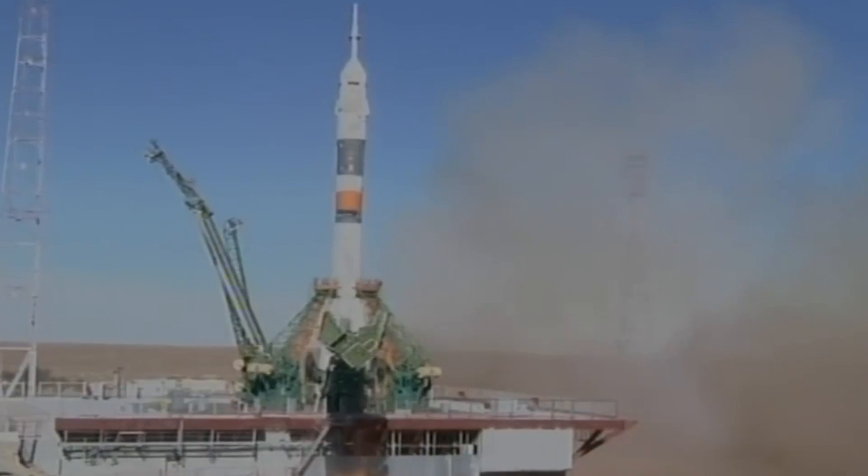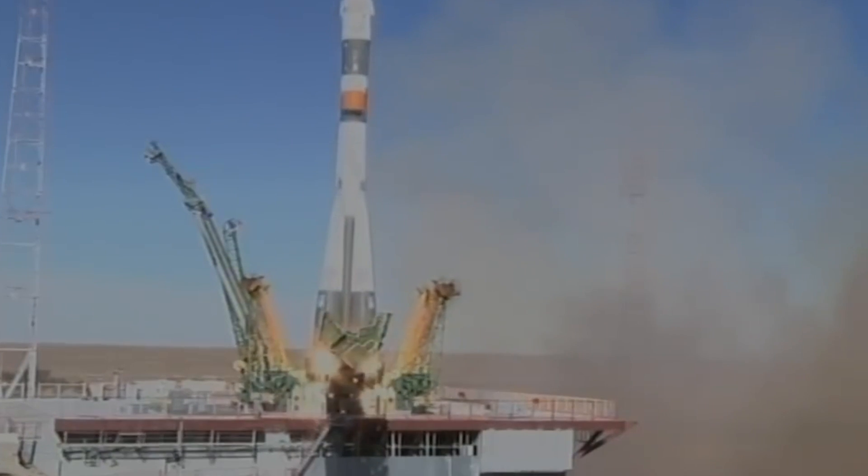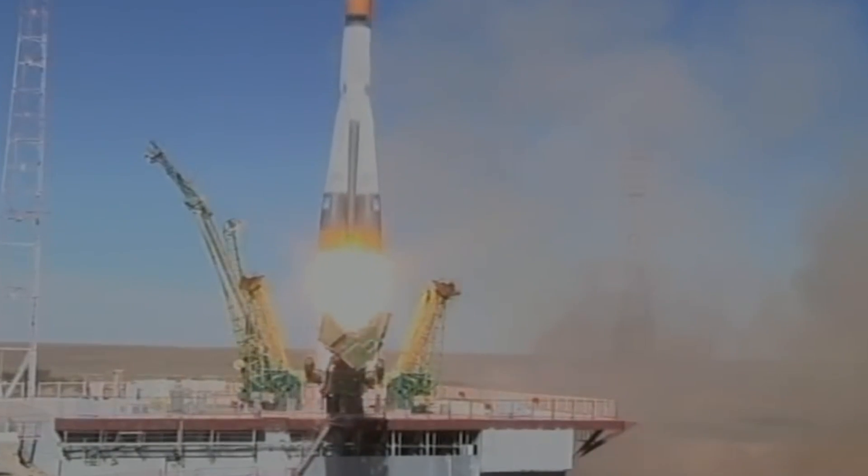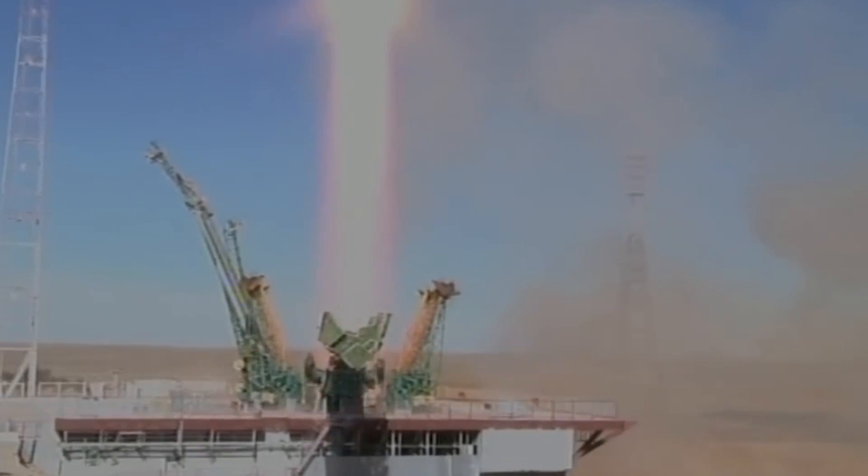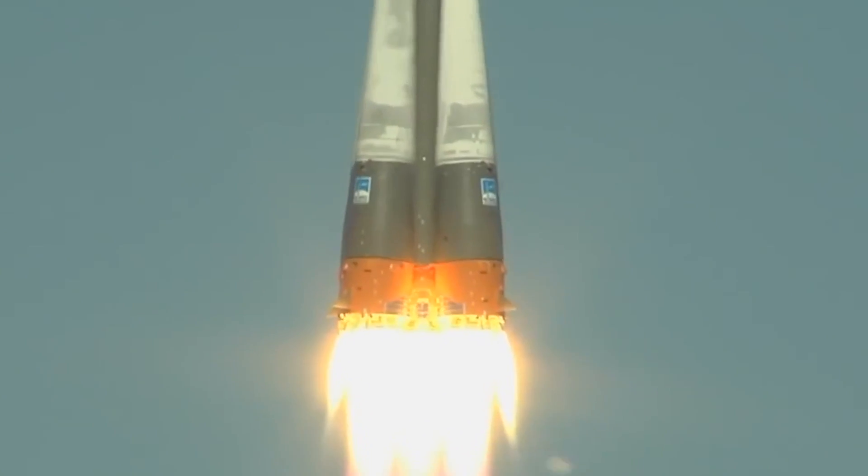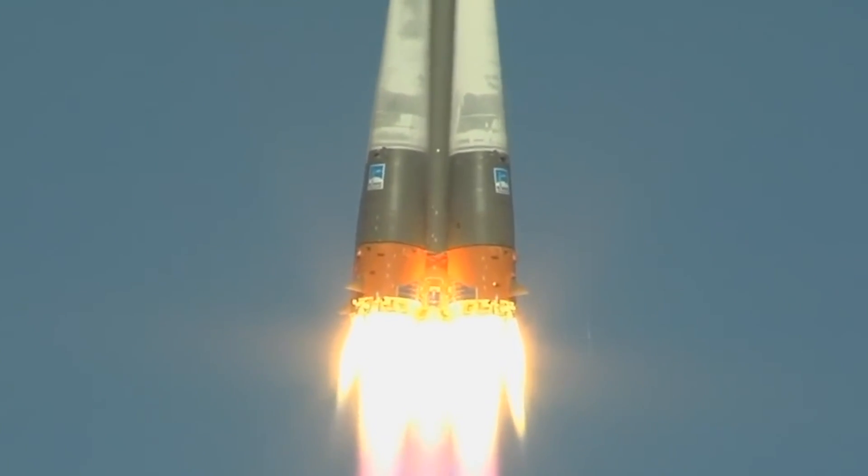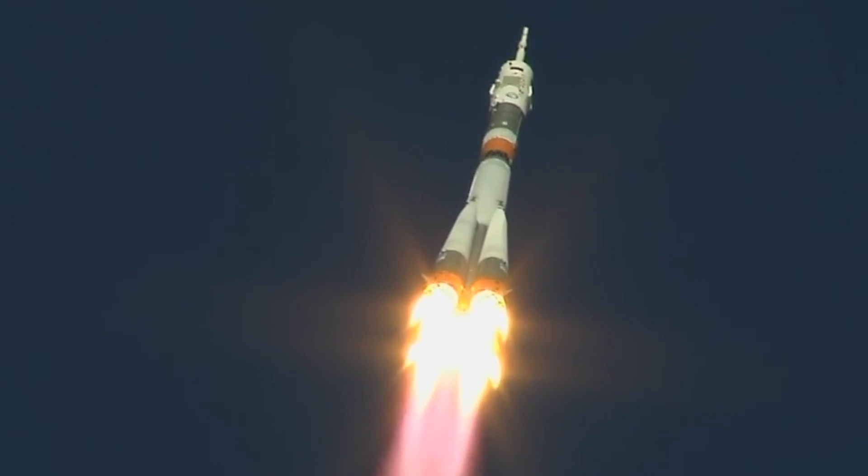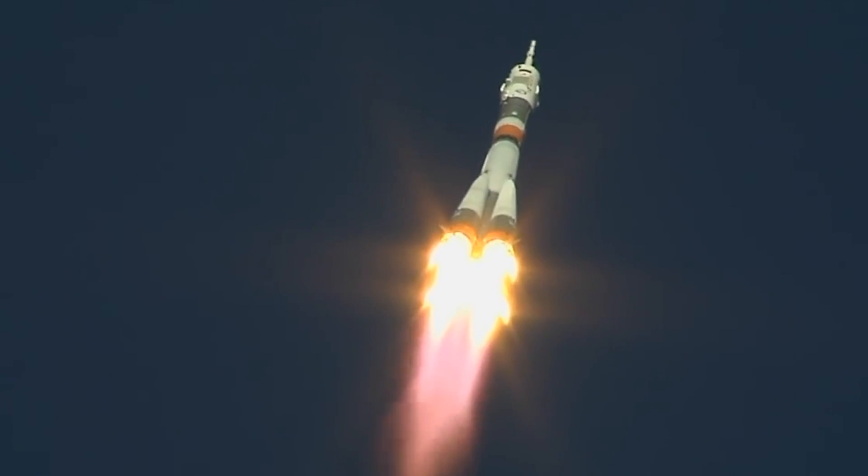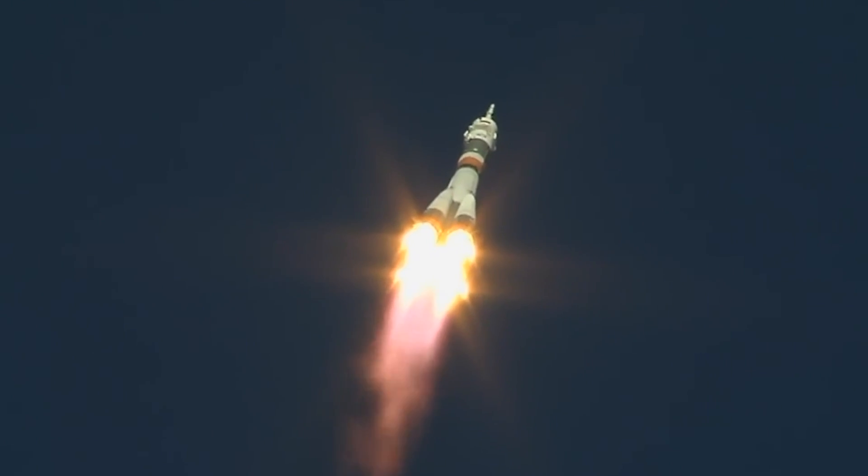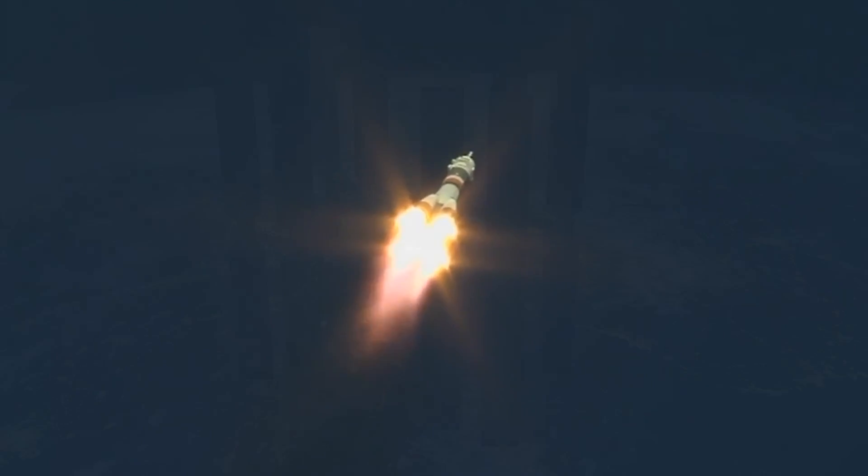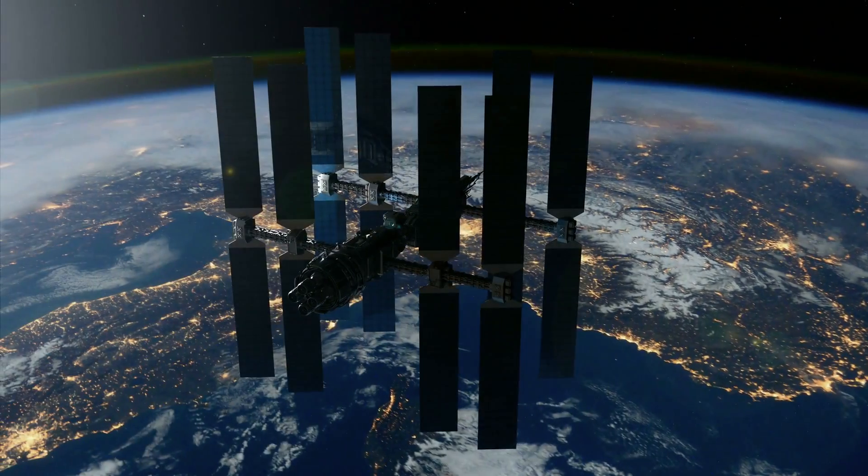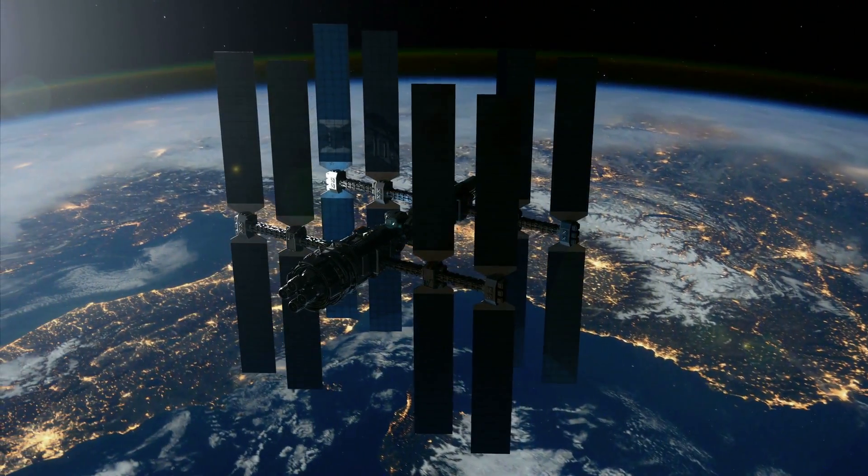The rockets, which are around 50 meters long and up to 10 meters wide, must accelerate to speeds of up to 28,000 kilometers per hour to reach Earth orbit. The current launch from the Russian space base in Kazakhstan sets a new record. For the first time, astronauts were able to enter the ISS just three hours and three minutes after the launch from Earth.